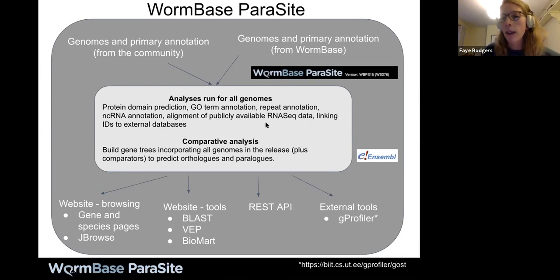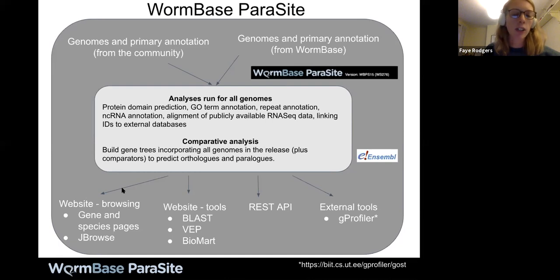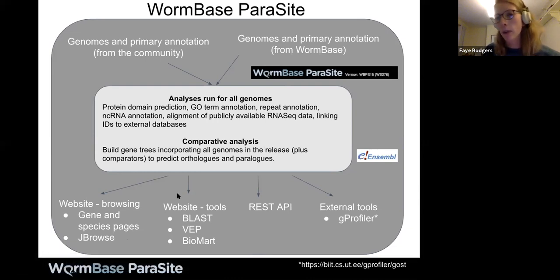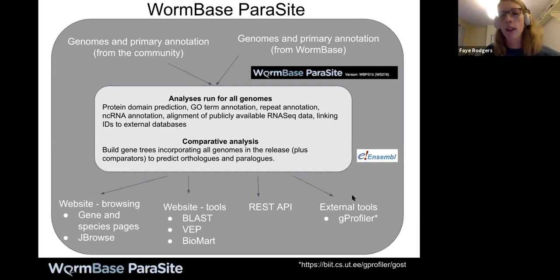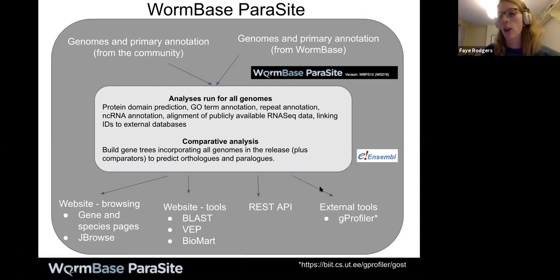We take all of those genomes, protein sequences, and gene models and run a bunch of analyses: predicting protein domains, annotating GO terms, annotating repeats, non-coding RNAs, aligning publicly available RNA-seq data, and linking IDs to external databases. We also run big comparative analyses — building gene trees of all our proteins plus comparator species — to predict orthologs and paralogs using the Ensembl Compara method. We make that data available via a website, JBrowse for every genome, tools like BLAST, VEP, and BioMart, a REST API, and through external collaborators like G-Profiler, which uses WormBase Parasite annotations for gene-set enrichment analysis.